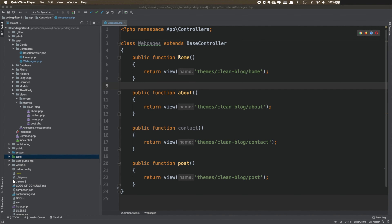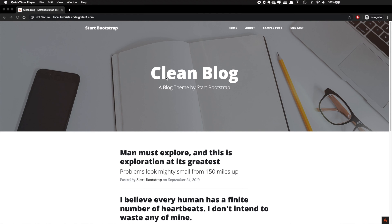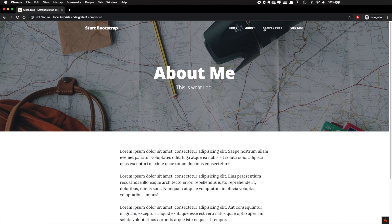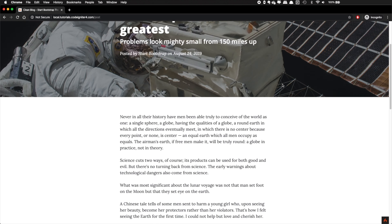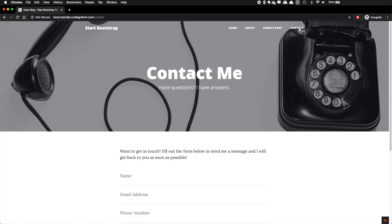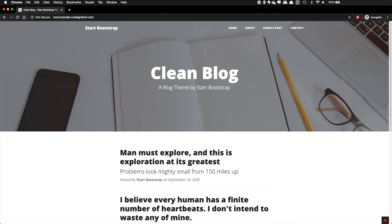Hello guys, I'm Johnny and today we are going to create our first static pages with CodeIgniter 4. At the end of this tutorial you will be able to create a website with static URLs as you can also see at your screen.